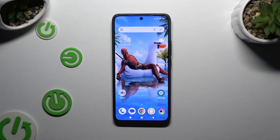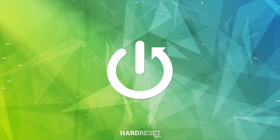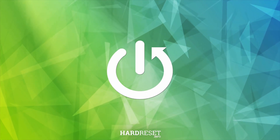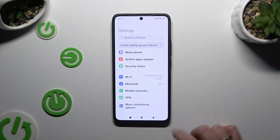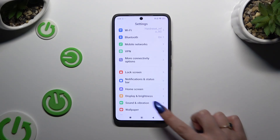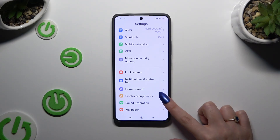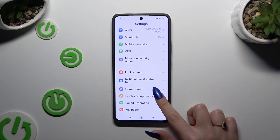In front of me is Poco F6 and today I would like to show you how you can resize font. Begin by launching settings and scrolling down to access display and brightness.